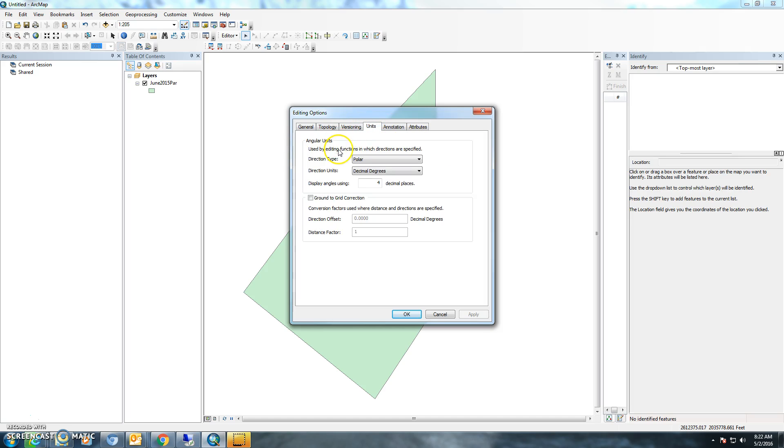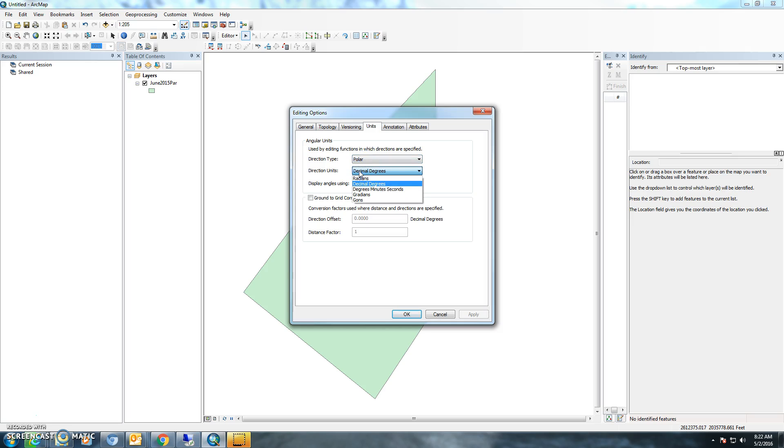The one you're interested in is the units. You'll want to change those to polar, and for the direction units, you'll want to change those to decimal degrees, or if you're used to using degrees, minutes, and seconds, you can use that too as well.